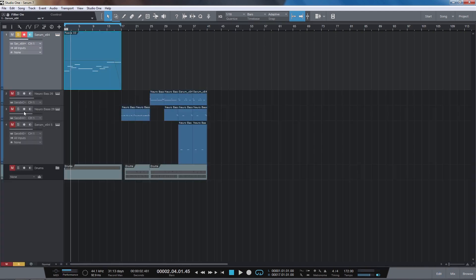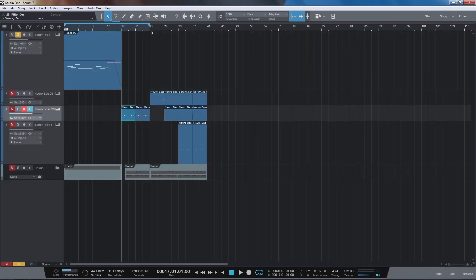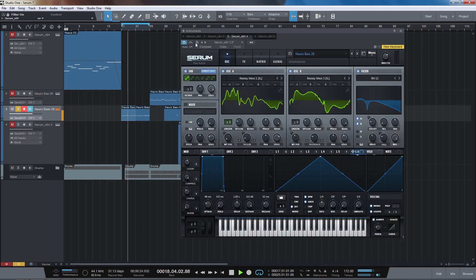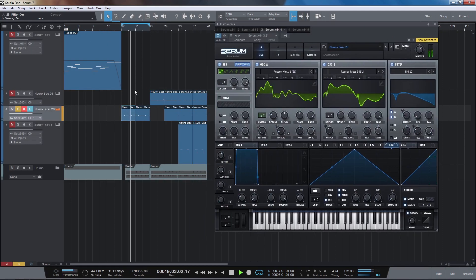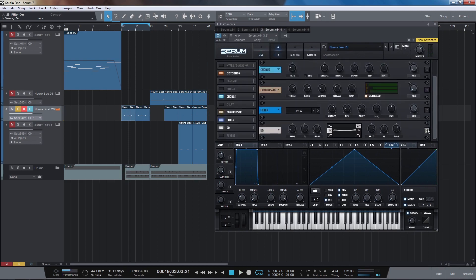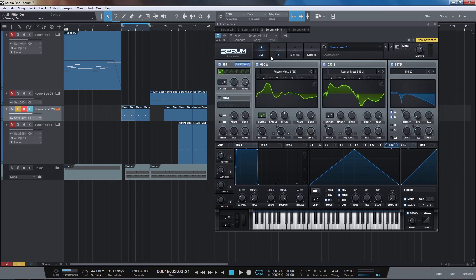Let's have a look at the next patch. This bass patch here, so if I turn off the effects let's have a listen to how this sound was built up.